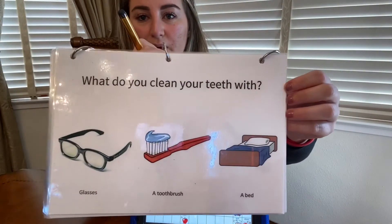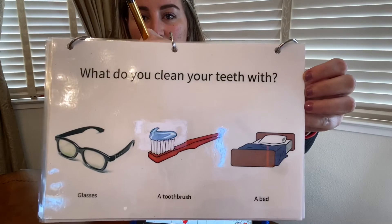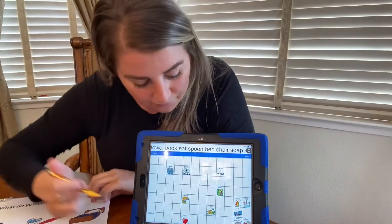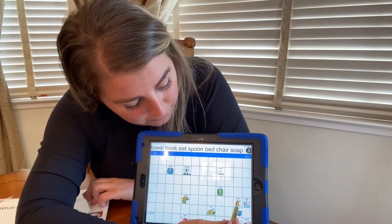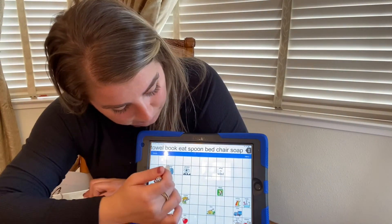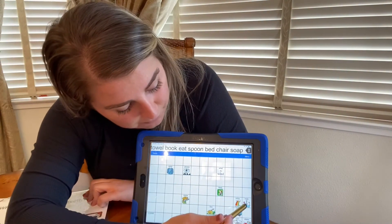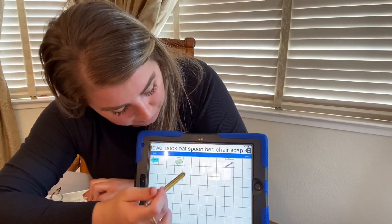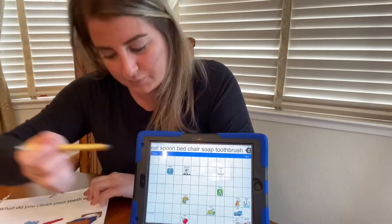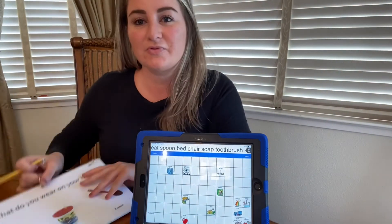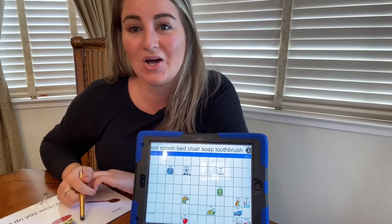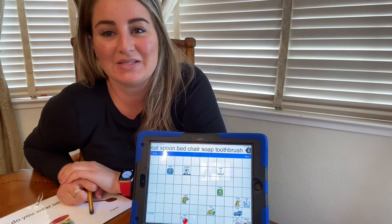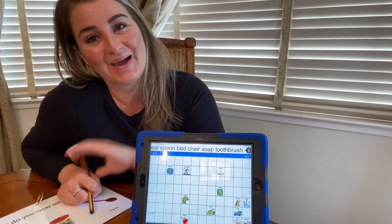What do you clean your teeth with? A toothbrush. Friends, we're all done. Thanks for playing with me today. Bye.